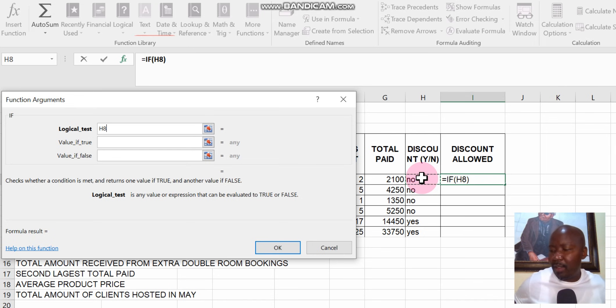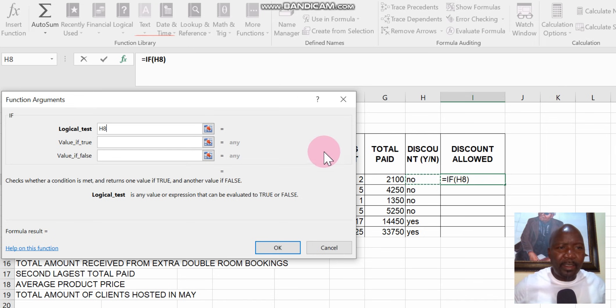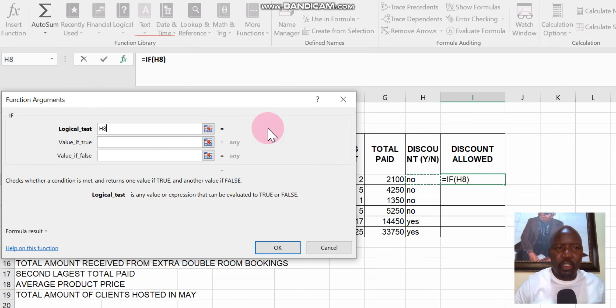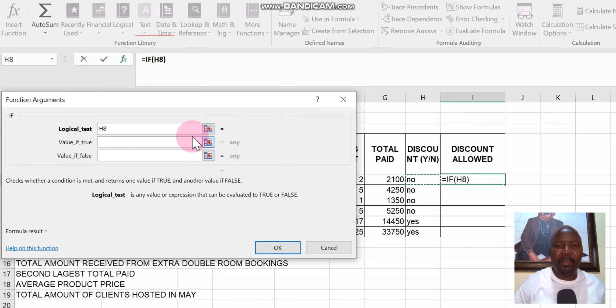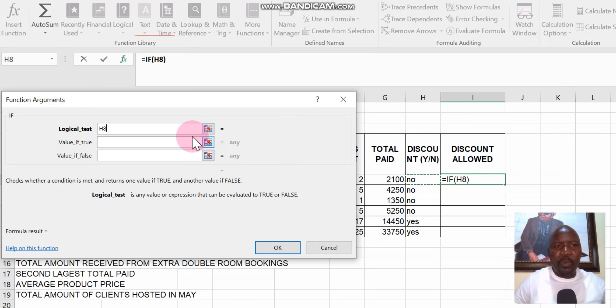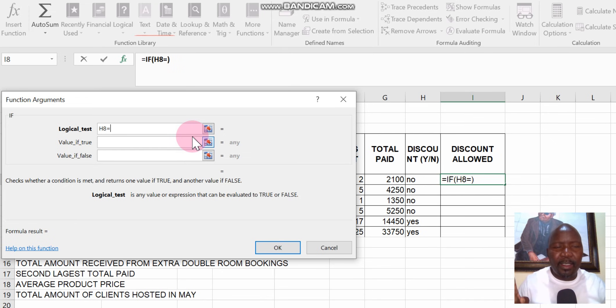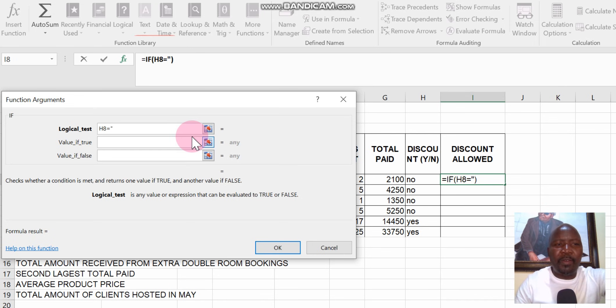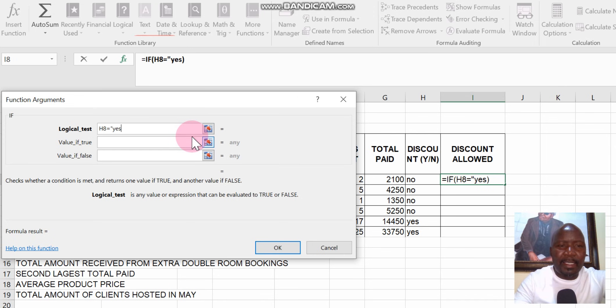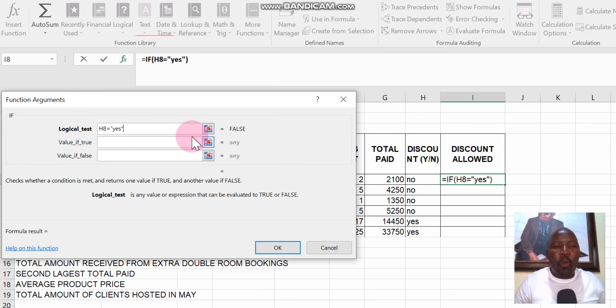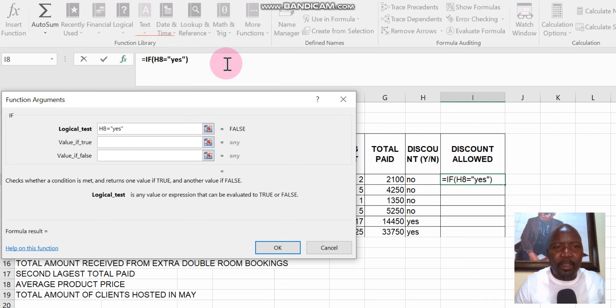I'm going to select the first cell on the H which is H8, next to 2100. And then they say what must happen? They say if H8 is yes, then we must calculate 5% discount. So what do we do? We say if H8 is equals to, remember when you're using text you always use inverted commas. You open inverted commas and type yes and then close them.